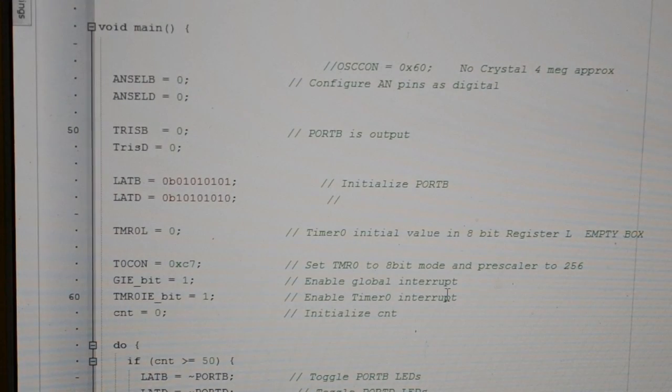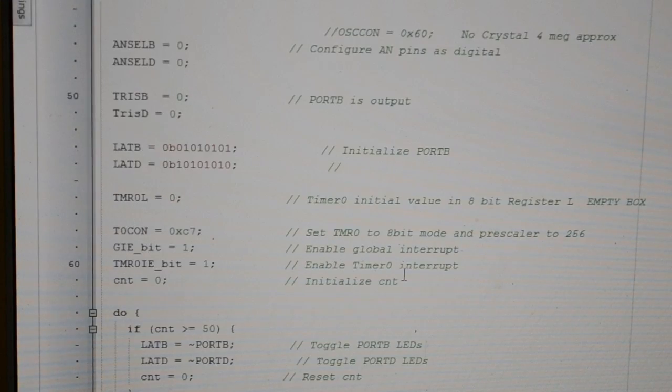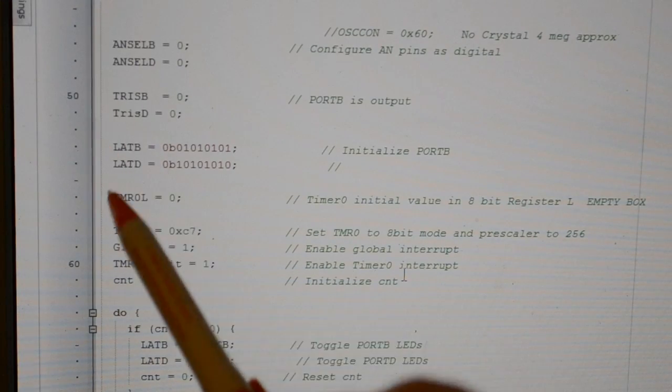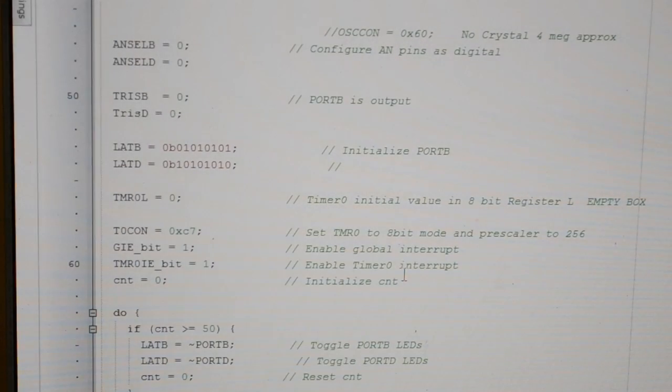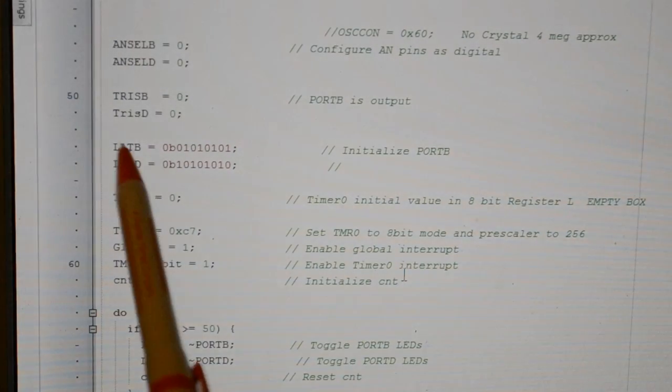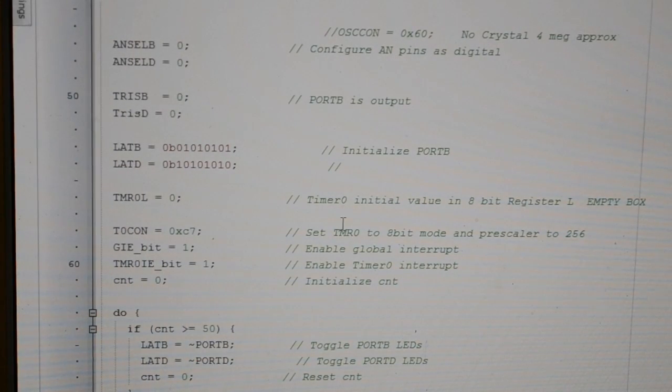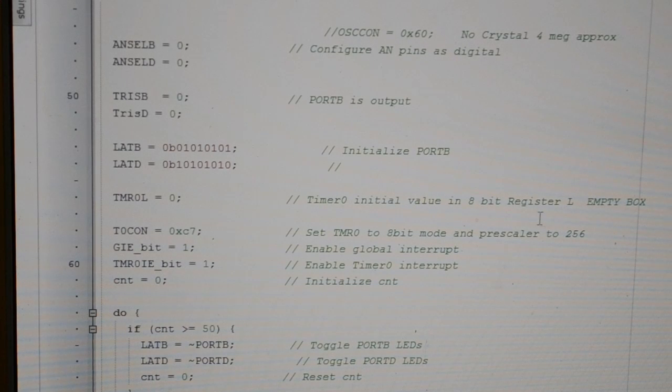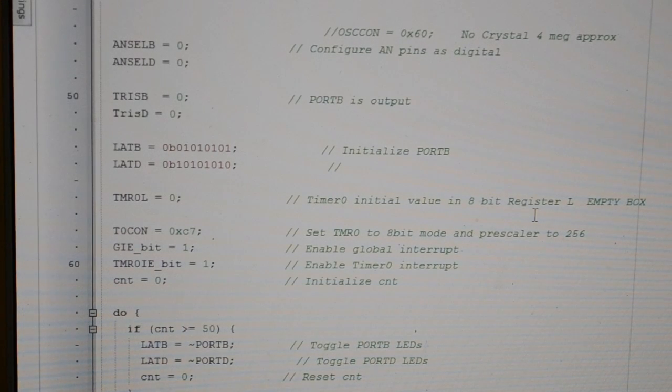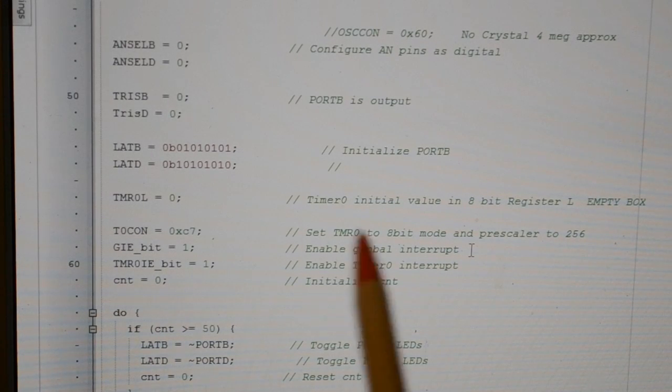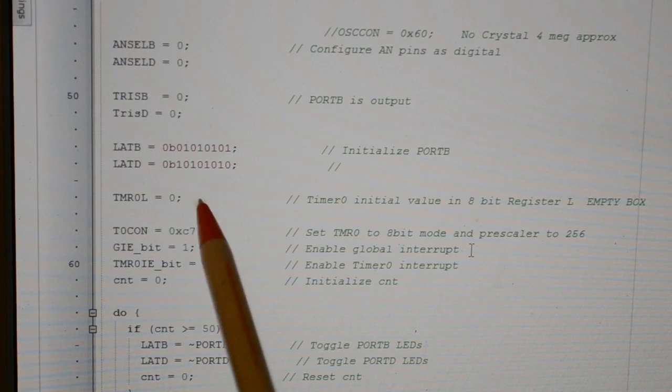Setting B and D to digital. B and D tri-state ports to outputs. That's what the, I'm not sure if you know TRIS B and TRIS D, as the old-fashioned year tri-state. This is the configuration for B and D.